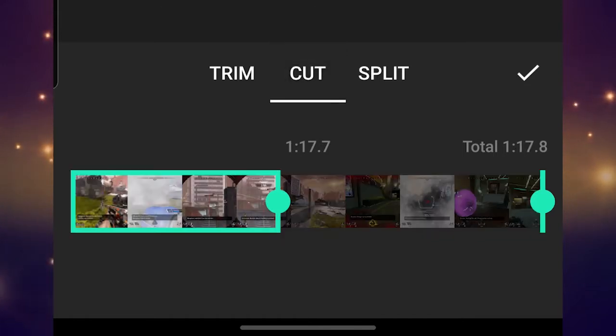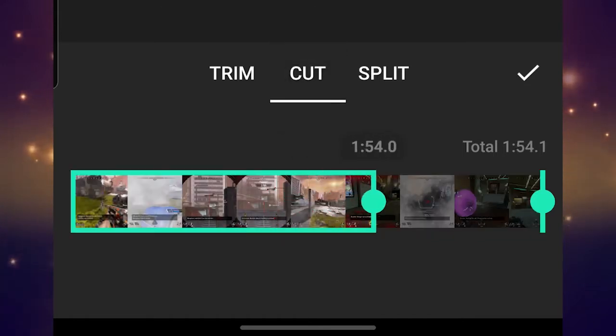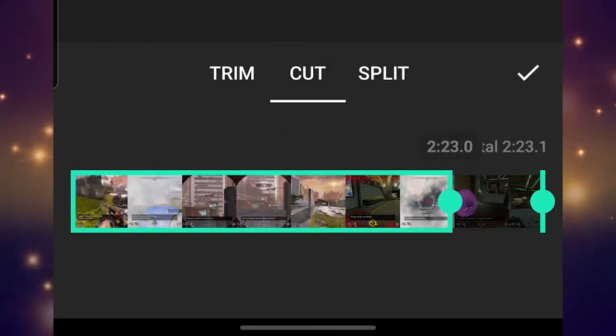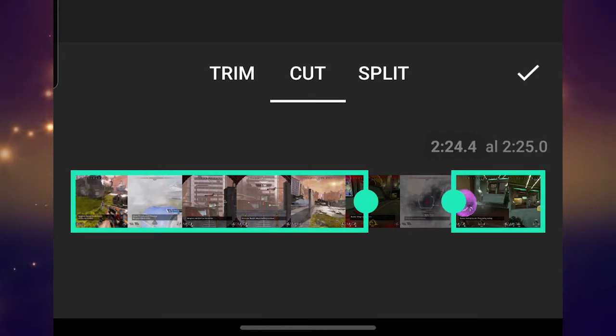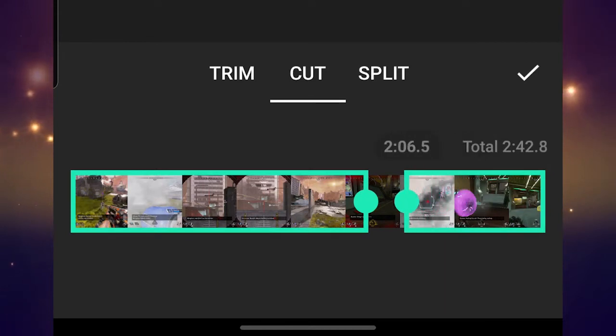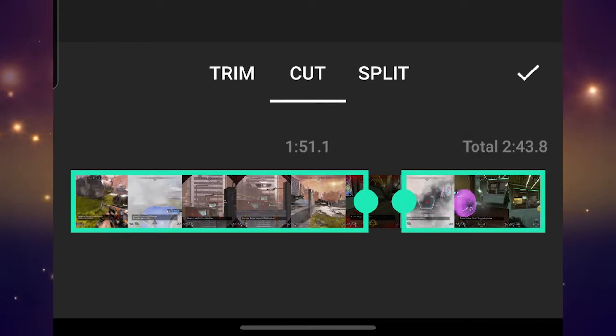Secondly, there's the cutting tool, which will allow you to cut any portion out of the middle of your clip. So for example, if there's idle space that you want out of the middle, you can get rid of it easily.